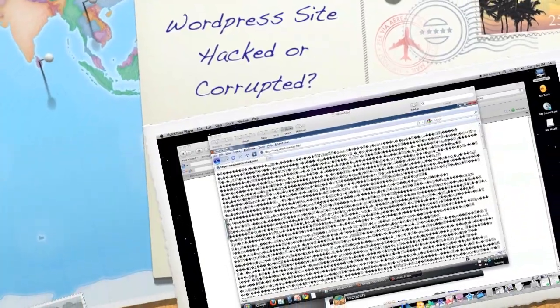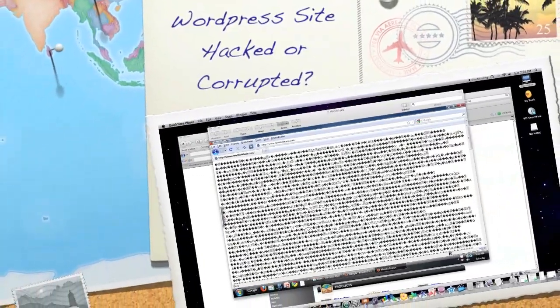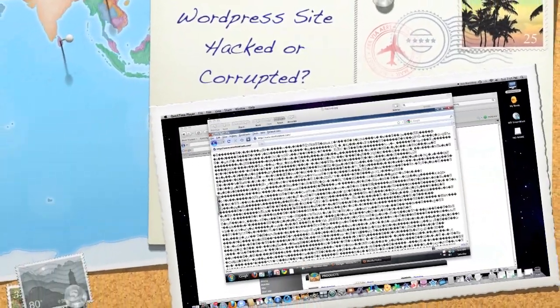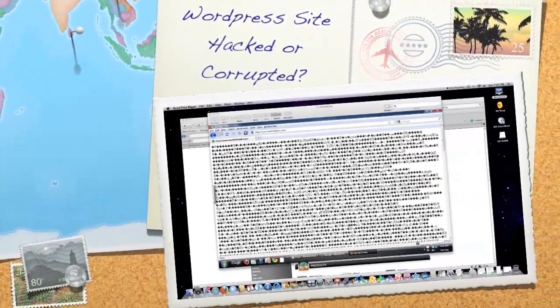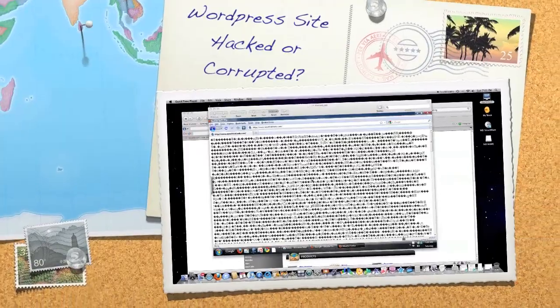Hello, Internet. If this is what your website looks like right now, you're in the right place. I'm going to show you how to fix this.